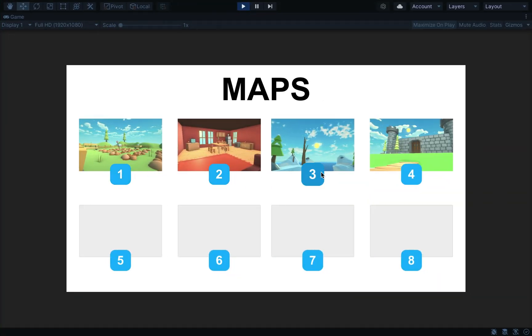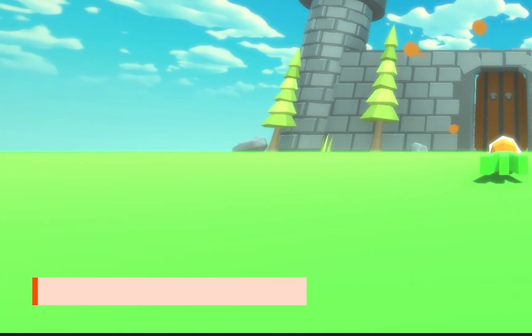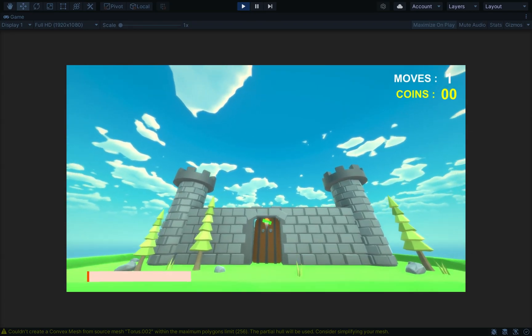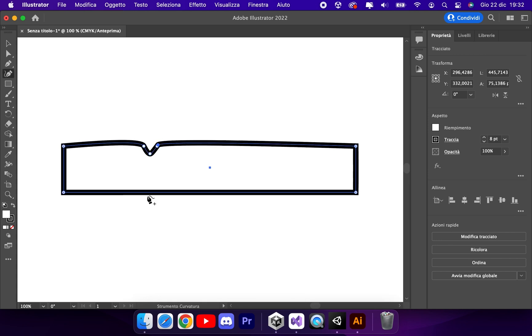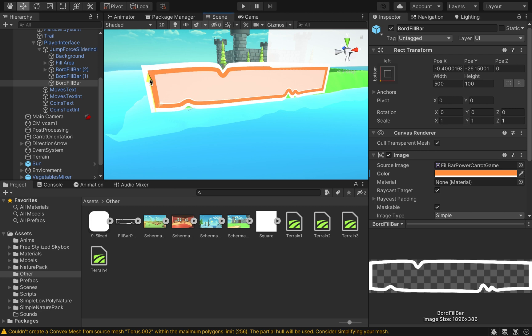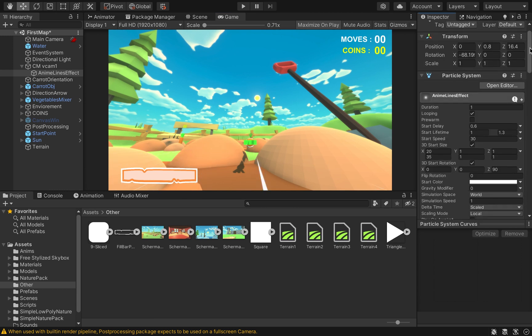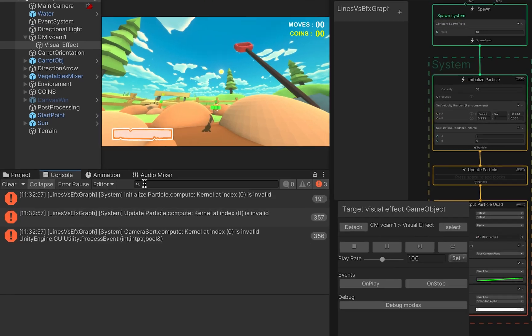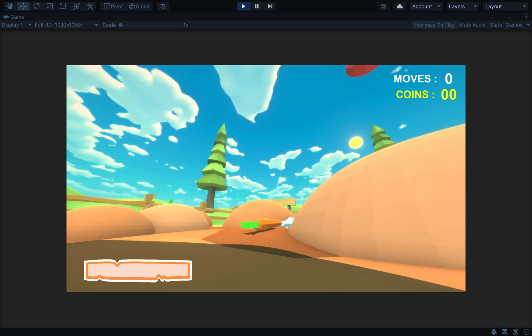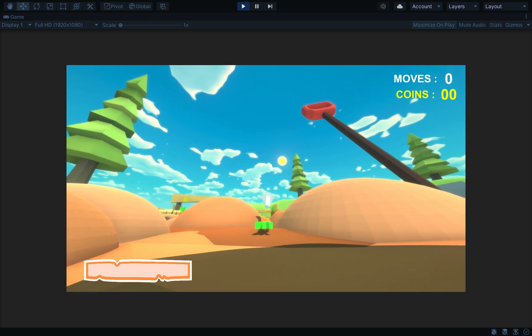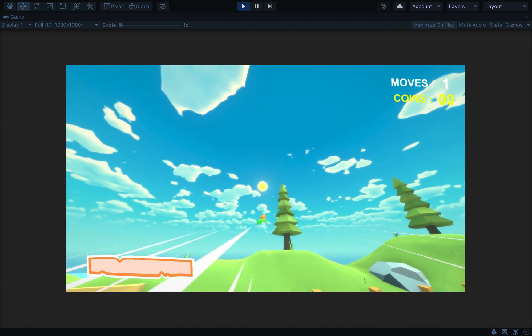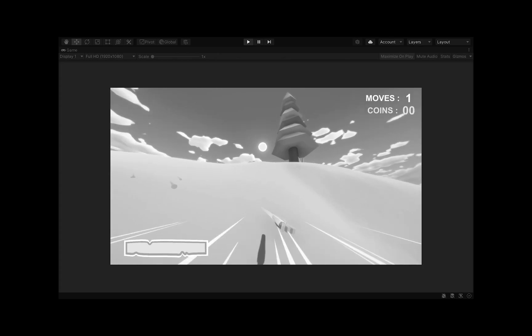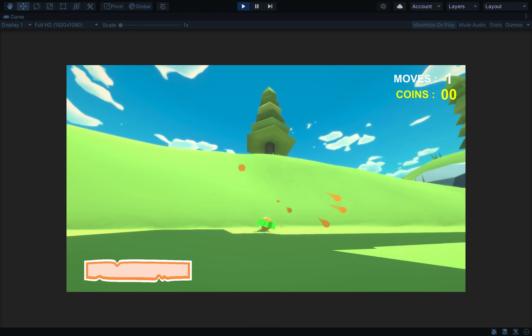With all four maps done, two things are still missing: the jump power indicator design and an anime-run flying effect for the carrot. For the power indicator I redesign the corner UI with voluntary imperfections to make it look worn out, and it fits much better with the slider in Unity. For the anime run effect I try using the particle system since my Unity version doesn't support Visual Effect Graph, and after trying several methods I get a result — it's still not great, but I'll figure out the proper way later.